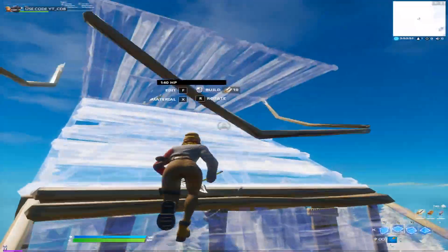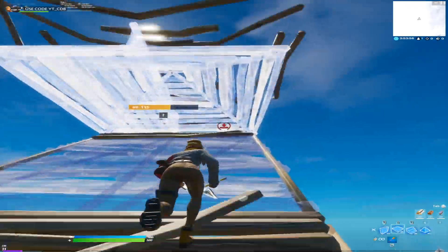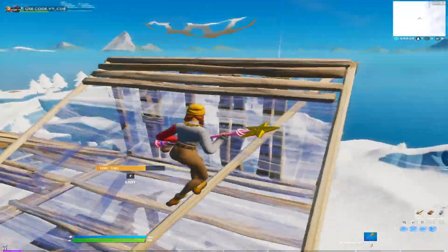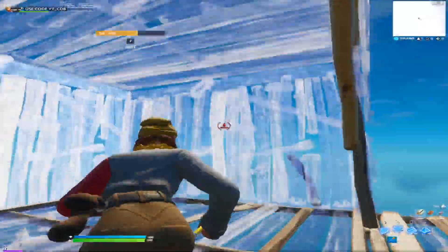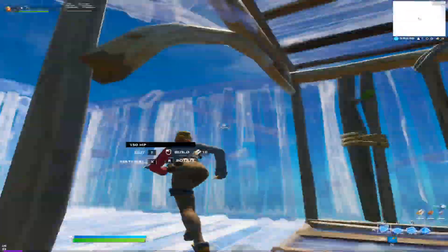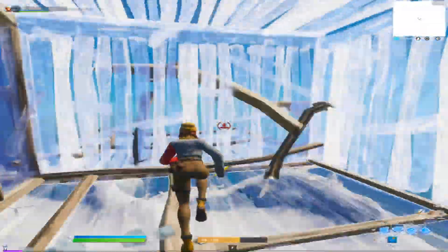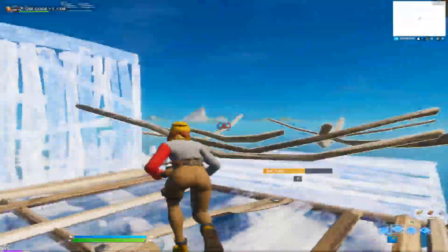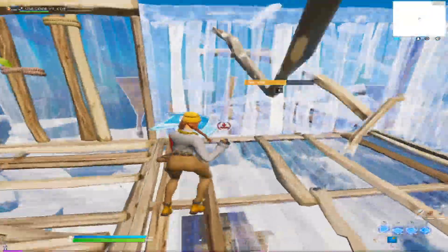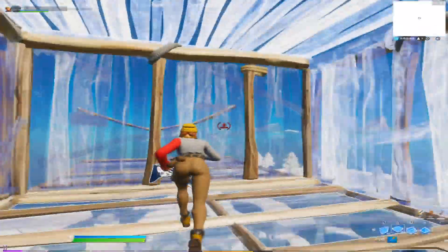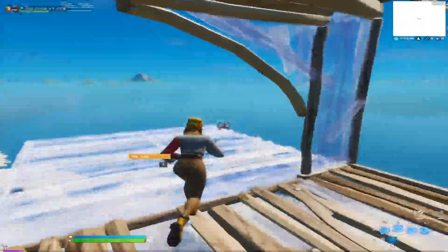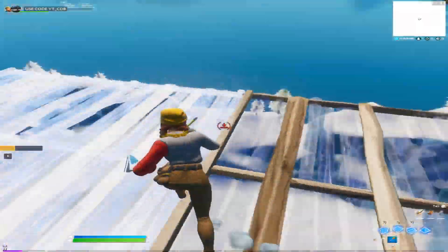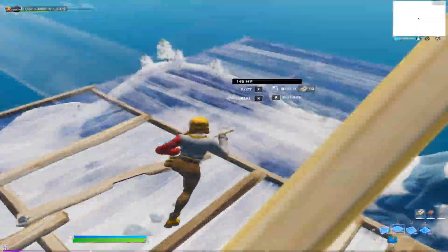I found this on Twitter, so shout out to @OddFN who tweeted it and I'm making a video on it. As you can see, it's completely stretch res. You can use this in any game mode. I'm not sure if it's bannable in Arena, but it's definitely not bannable in public matches or Creative.